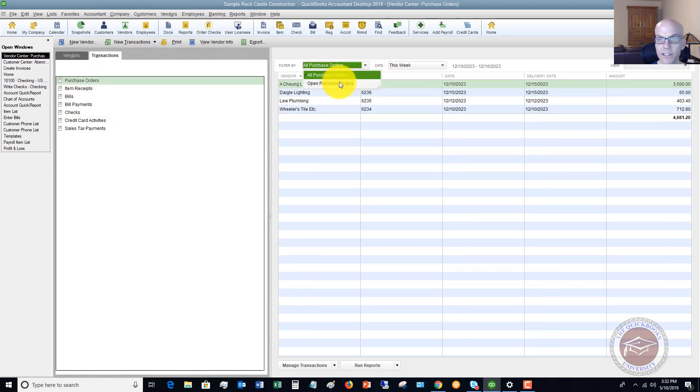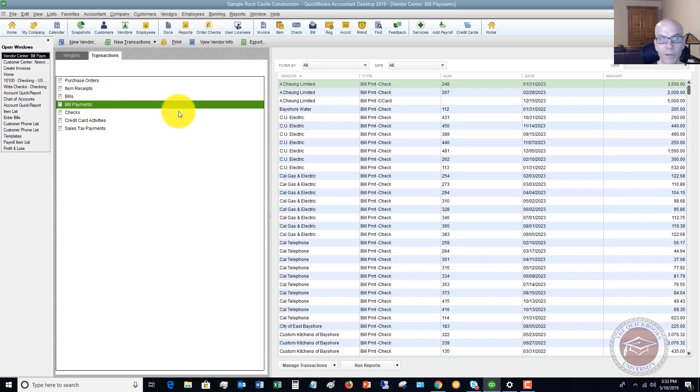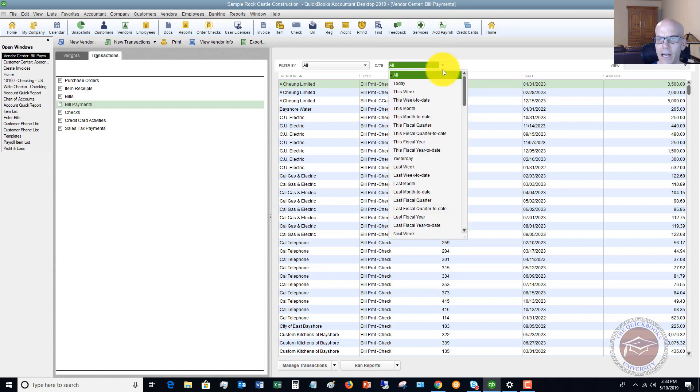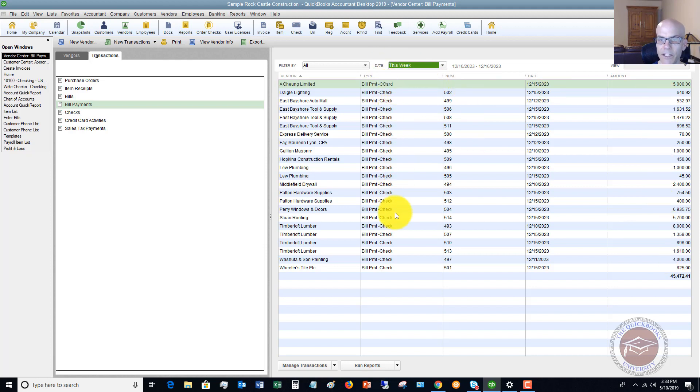Let's say just open purchase orders this week, you'll see these purchase orders, or let's say that we need to look up a bill payment. Let's say bill payments. We're going to filter by all as our only option, but let's say this week.